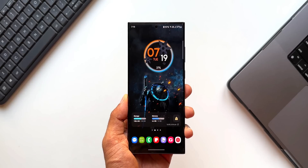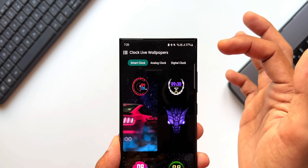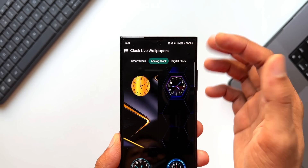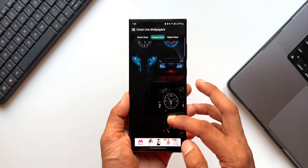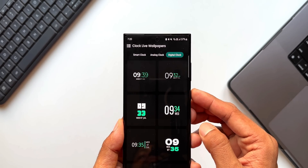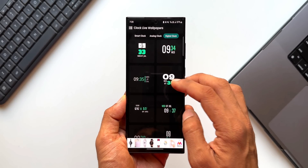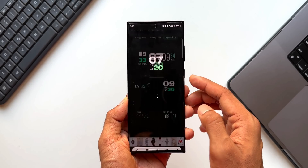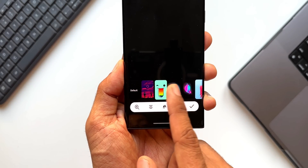You can apply the wallpaper on the home screen or on both the home screen and lock screen — as simple as that. On the top you can see three tabs: Smart Clock, Analog Clock, and Digital Clock. Under Analog Clock you will see all the wallpapers with analog clocks. Under Digital Clock you can select a particular clock style and then select the background for that digital clock.